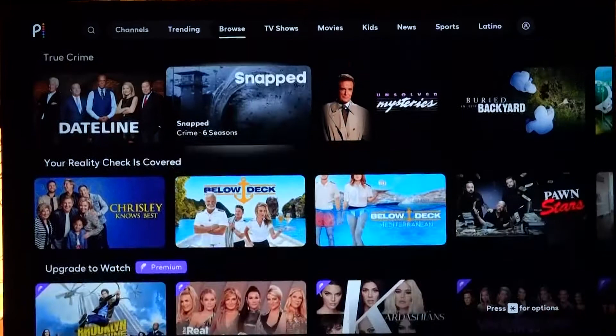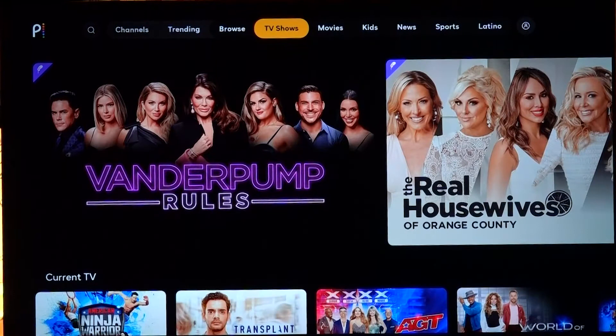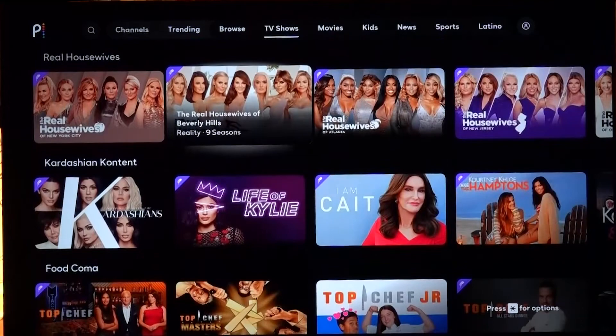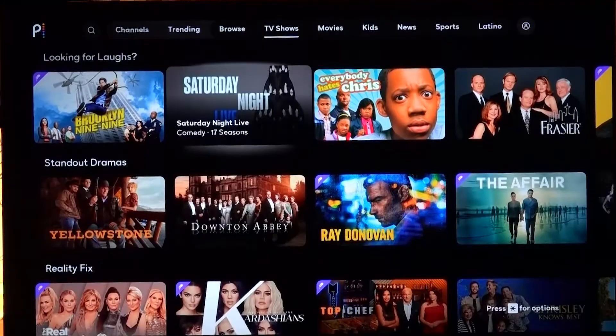What we really want to look at and start on is more of the TV shows, just to give you an idea of all the content that you can watch. You can watch Vanderpump Rules or The Real Housewives — there's Current TV, Real Housewives, kind of the Kardashian content, just a bunch of categories available here.